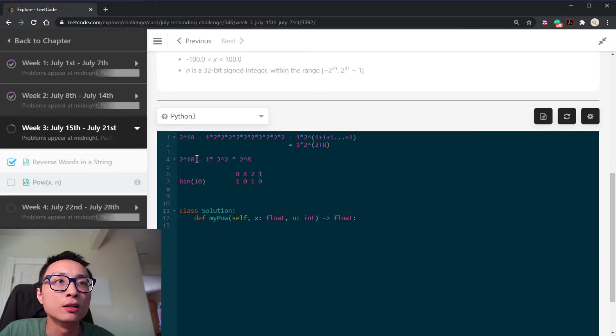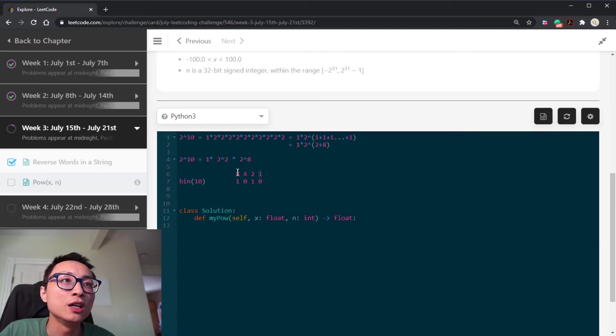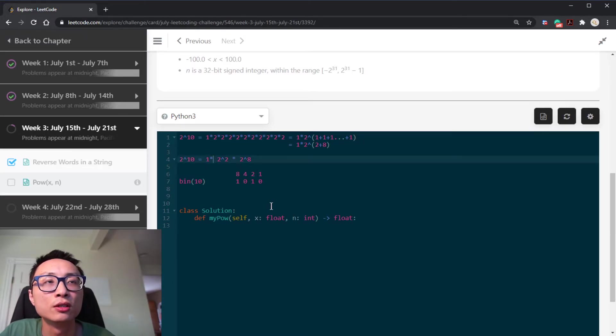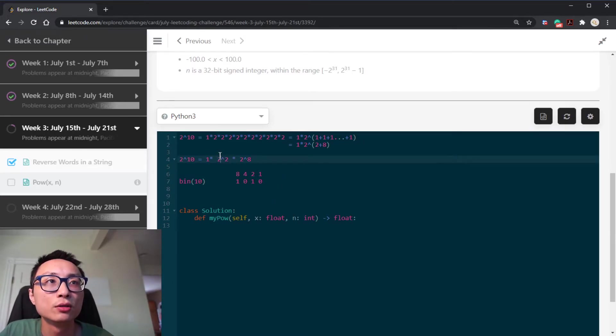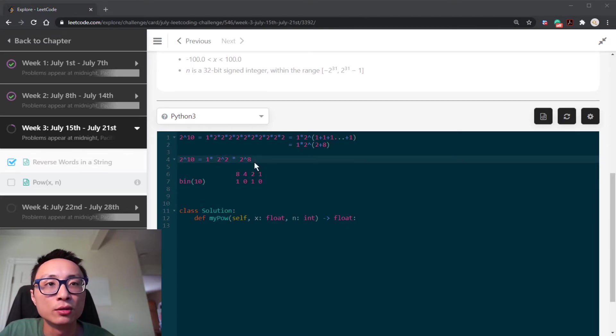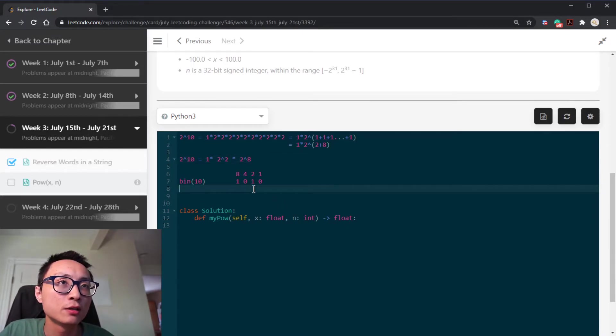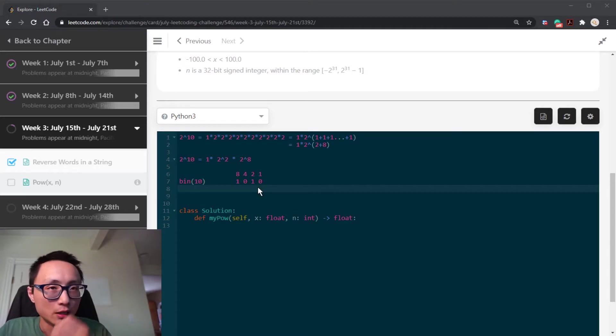So how do we figure out the power here? If we just look at the binary representation for 10, the power n here, you have a 1 bit in the 8th position, you have a 1 bit in the 2nd position. So we can decompose that into 2 to the power of 2 multiplied by 2 to the power of 8.